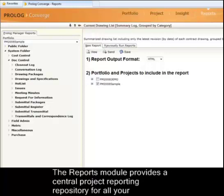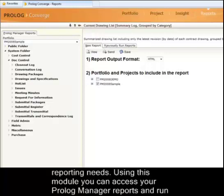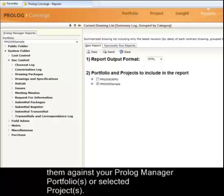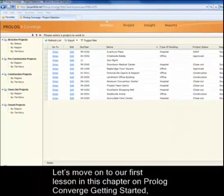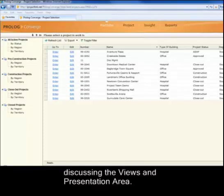The Reports module provides a central project reporting repository for all your reporting needs. Using this module, you can access your Prolog Manager reports and run them against your Prolog Manager portfolios or selected projects. Let's move on to our first lesson in this chapter on Prolog Converge Getting Started, discussing the views and presentation area. Thank you for watching.